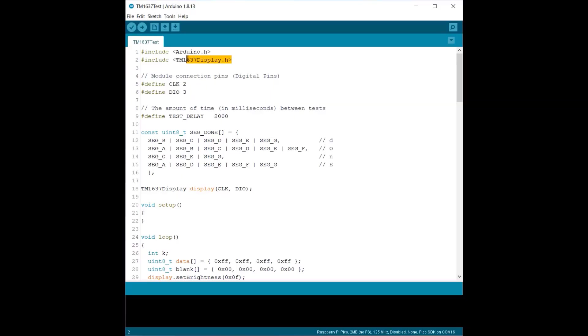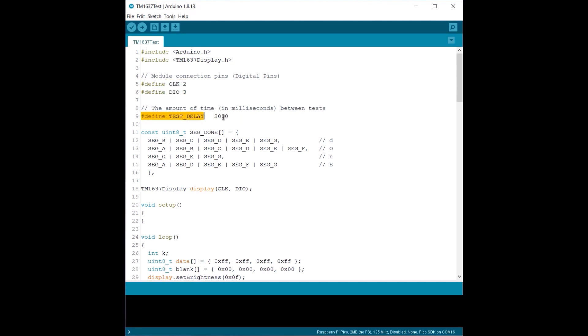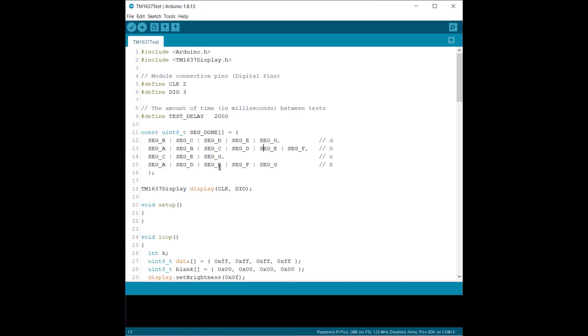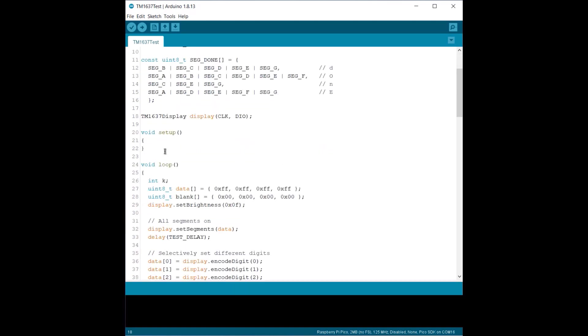The code starts with including the library for TM1637 and Arduino. Next, we need to specify the connection pins for CLK and DIO. This is the amount of time in milliseconds between every new test. You can create arrays to spell words. Each segment is separated by a line and the digits of the display are separated by a comma. Then we need to create a new instance of the TM1637 display class. There is nothing in the setup section.